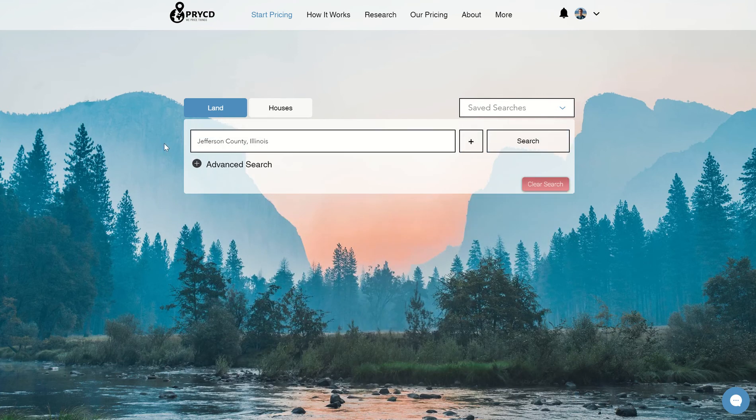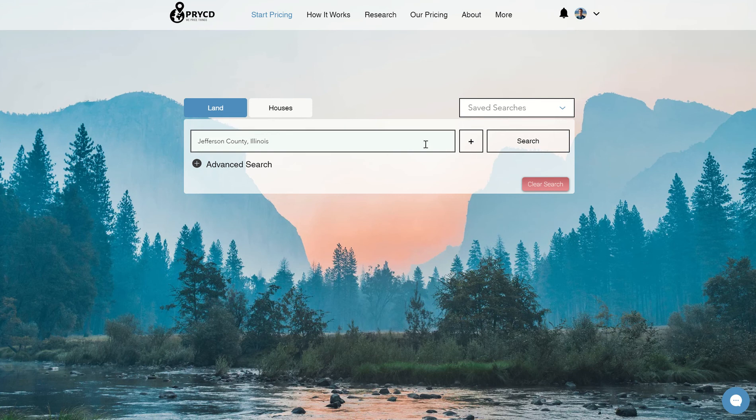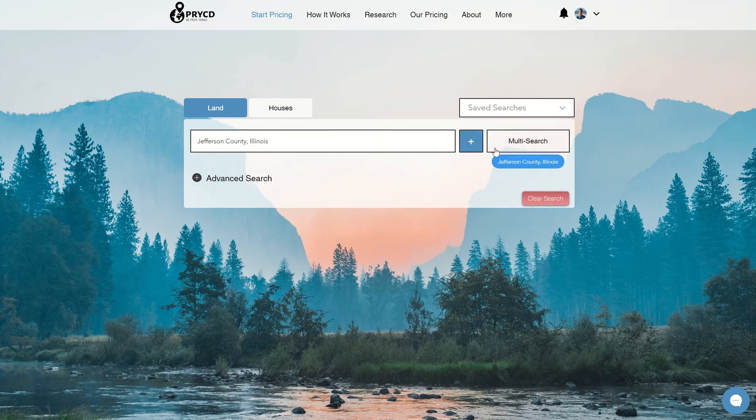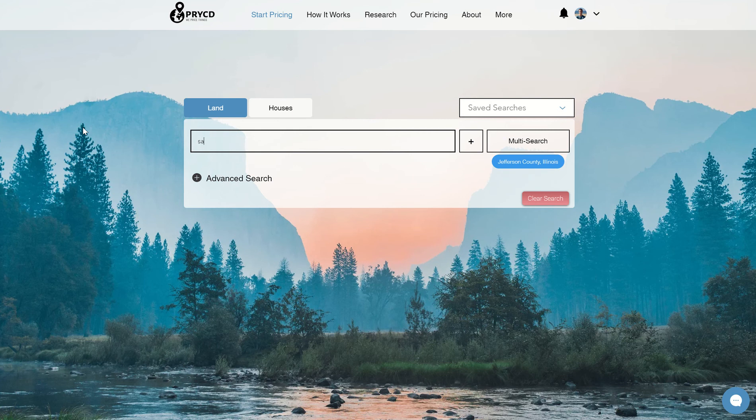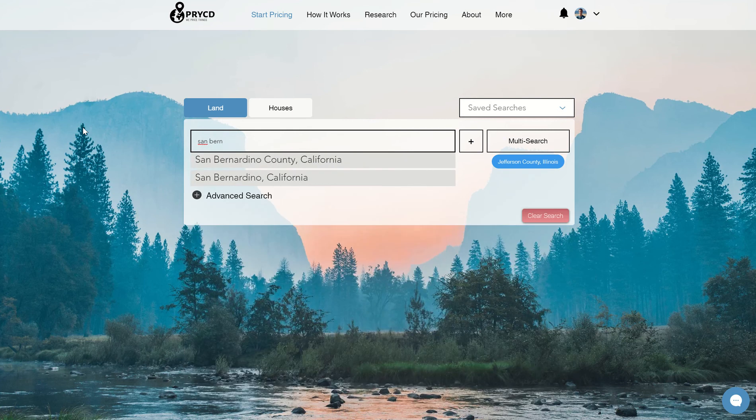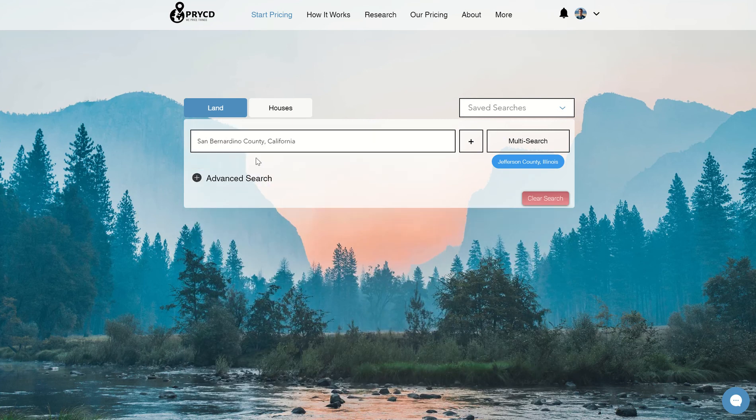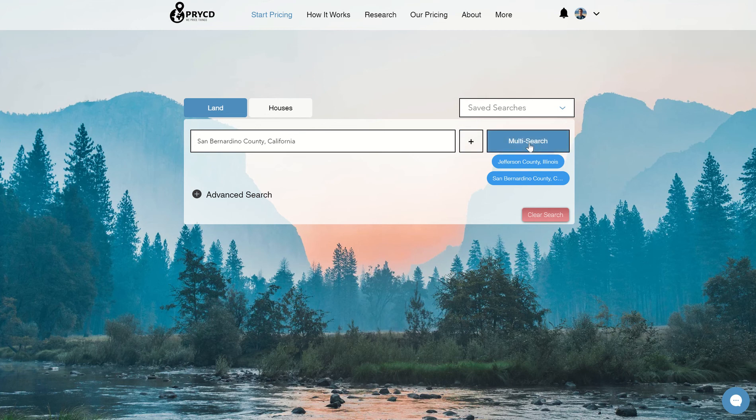Now if you want to do more than one option at the same time, we have this really cool multi-search feature where you can just click the plus here and you'll see a dropdown. I can select another county and it doesn't even have to be in the same state. It can be any other county you want. I can click it, add it to my list, and then you can see it says multi-search here, just so you can search those.